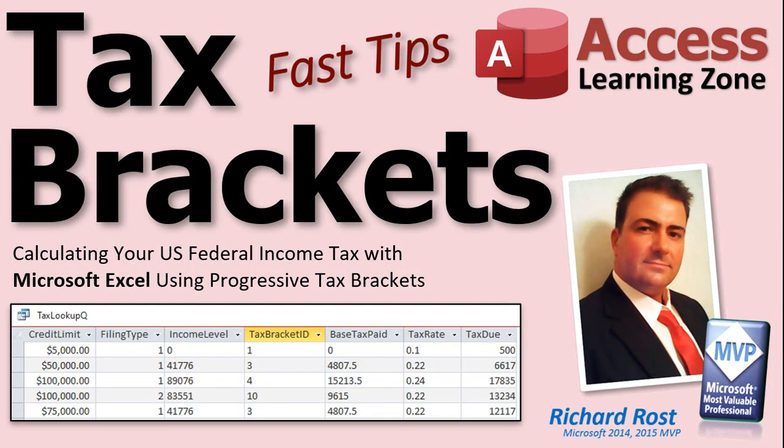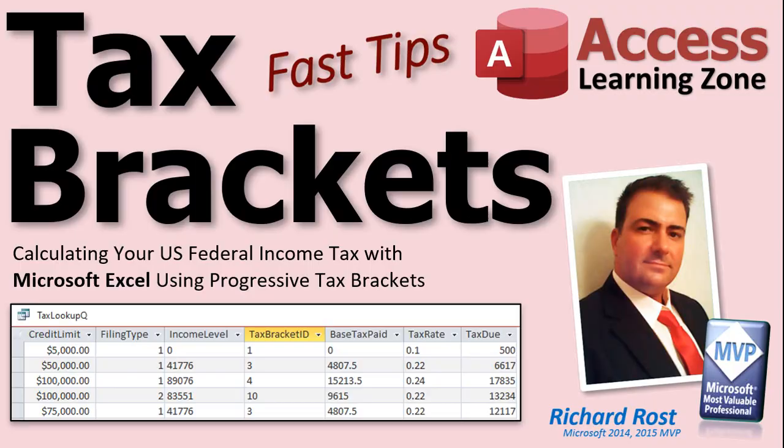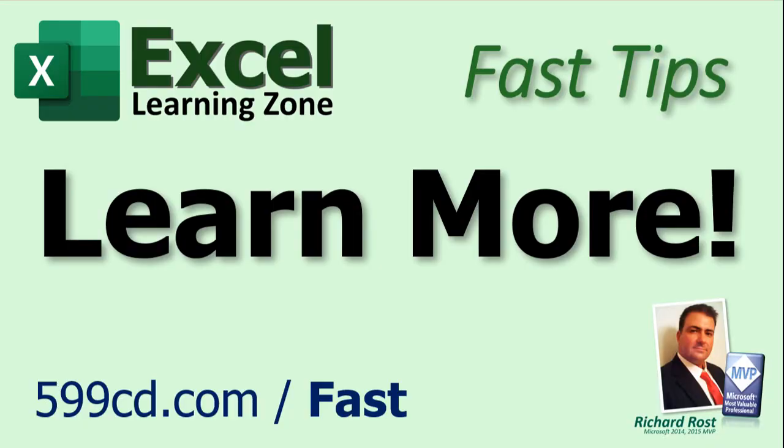And if you don't know me, my specialty is actually Microsoft Access database development. Yes, I love Excel, but Access is where the real power is. So I've got a fast tip to show you how to do the same thing in Microsoft Access. I'll put a link to that down below as well. So that's it.